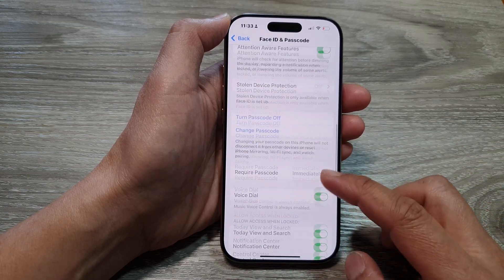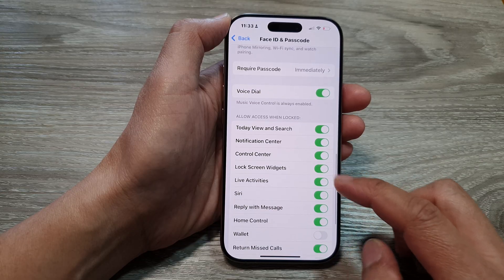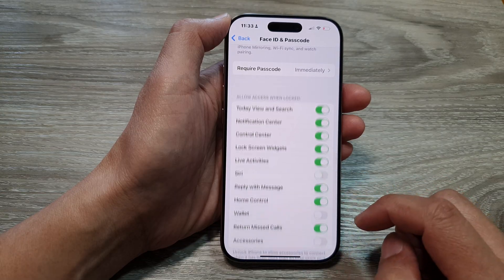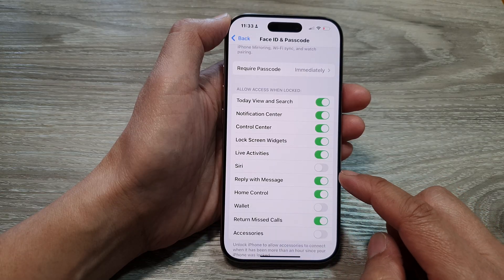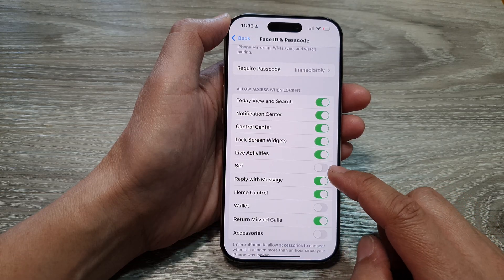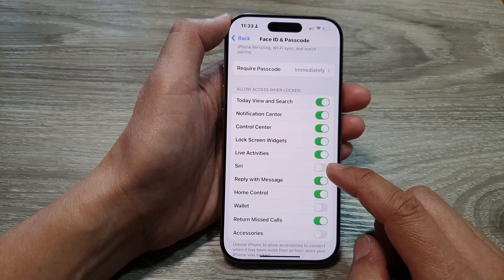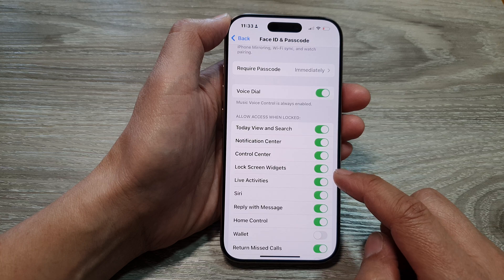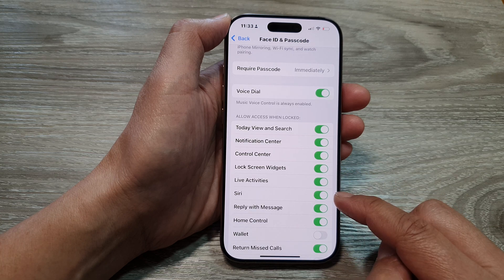Then scroll down and in here tap on Siri. Now tap on the Siri toggle button to switch it off or turn it on.